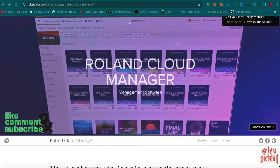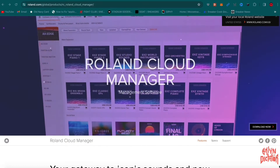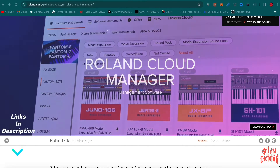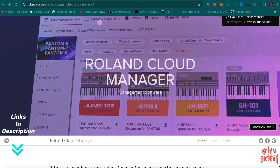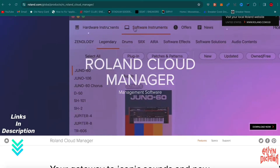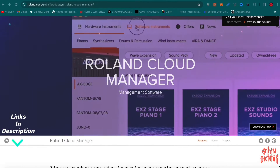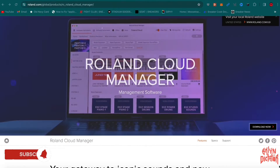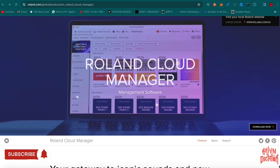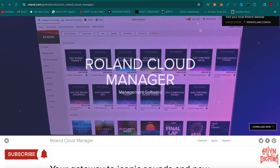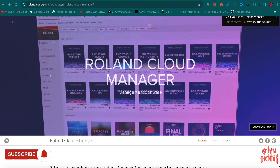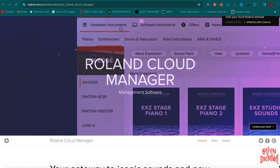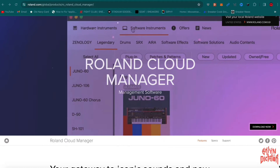I just want to show you guys how to update the SP404 MK2 app. If you don't already have the app, I want to show you where to download it. First and foremost, you have to go to roland.com/roland_cloud_manager. I will leave the link in the description.